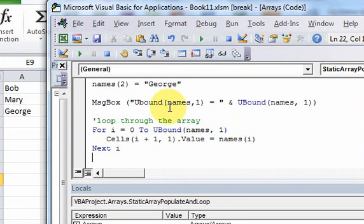In the next video, we will learn how to populate an array from the worksheet, because sometimes you need to grab data from a worksheet and put it into an array.